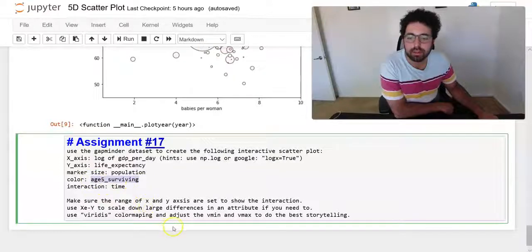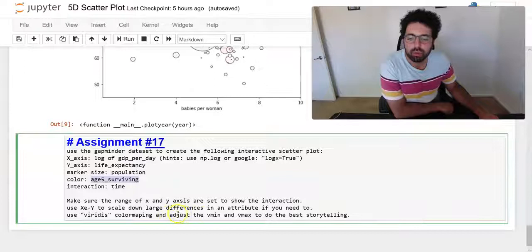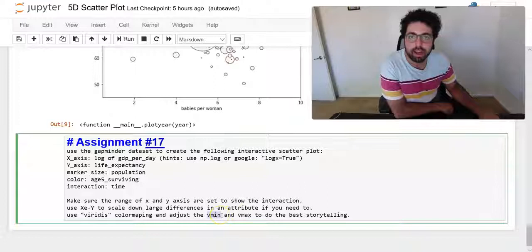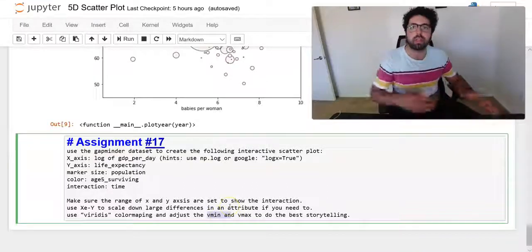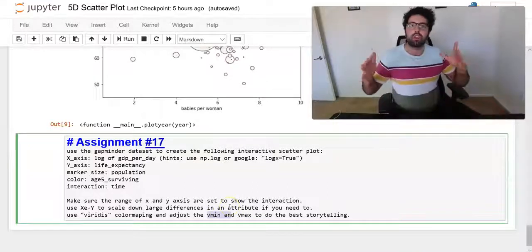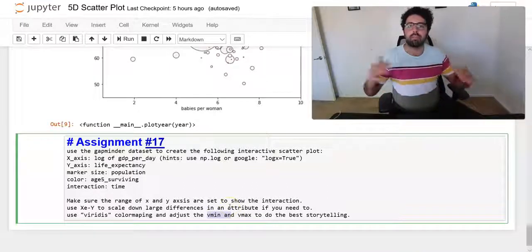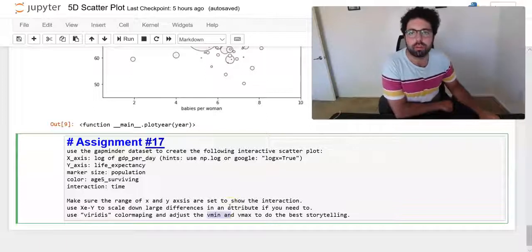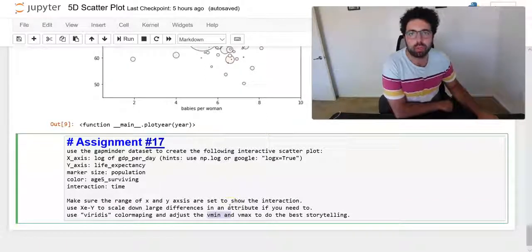And also, don't forget to adjust the value x and y value min and max to make sure that the chart that you have is going to be working for the story that you want to tell.